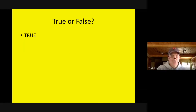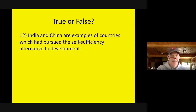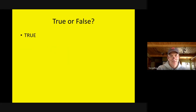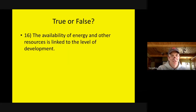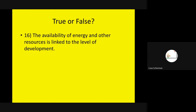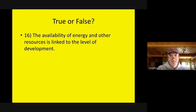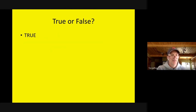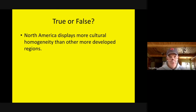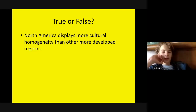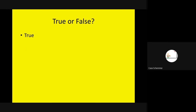True or false: The availability of energy and other resources is linked to the level of development? True — if you want to move from agriculture into secondary jobs like factories, factories need energy and power. As people have more access to electricity, they can start buying washing machines and things like that. True or false: North America displays more cultural homogeneity than other more developed countries? False — the Americas have a huge variety of people.